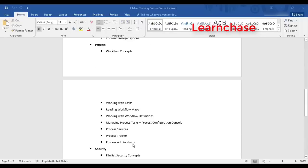The second branch of enterprise content management deals with process. When we talk about process, it is about depicting a practical business process into a flow or concept — that is what is called a workflow. We will cover workflow concepts, working with tasks, reading workflow maps, working with workflow definitions, and managing workflows. The tools include Process Services, Process Configuration Console, Process Tracker, and Process Administrator.